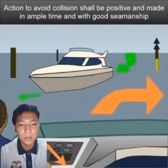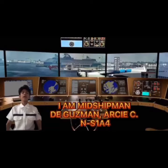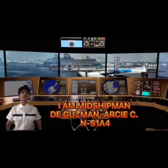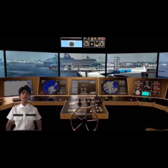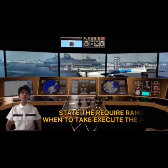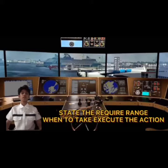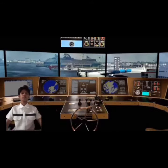Thank you sir, good day! I am Michi Panaguzman from NS1A4. Our topic for today is: state the required manner when to execute the action to avoid collision.